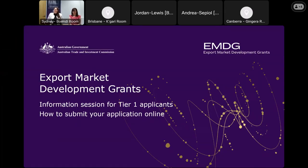Good afternoon everyone and welcome to the Export Market Development Grants Program Information Session for T1 applicants. My name is Dama Gurnich and I'm Assistant General Manager at Austrade, looking after the implementation and delivery of the EMDG program. With me today is Melissa Segreski, Assistant Design Manager, who will be delivering this webinar with me, taking you through the online application form on the EMDG online portal.